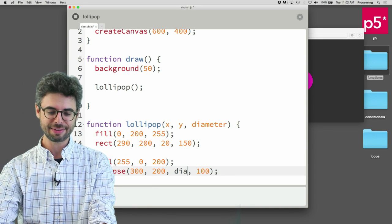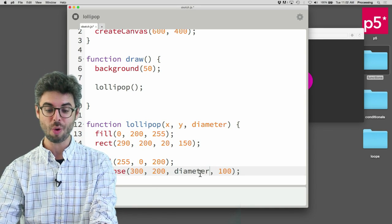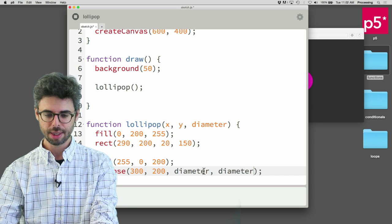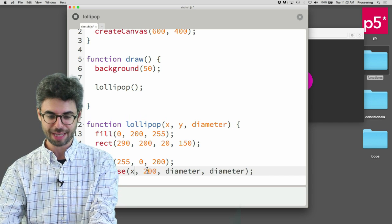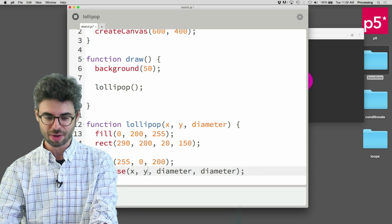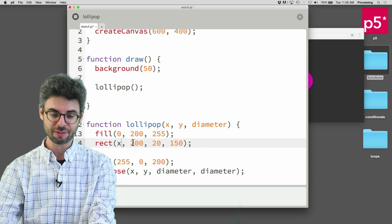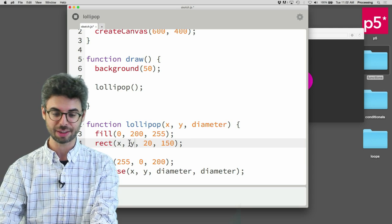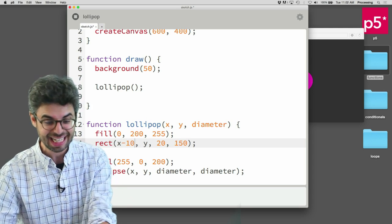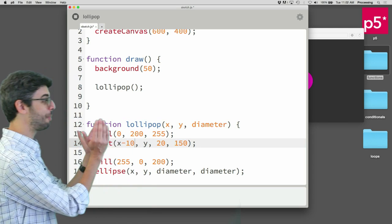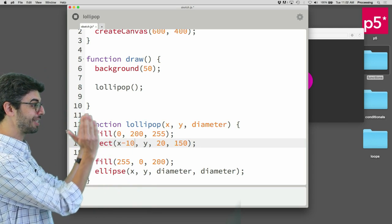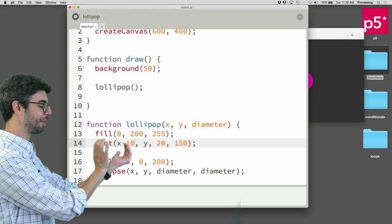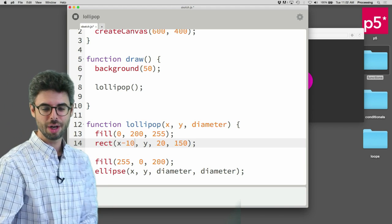So we know the ellipse, instead of saying 100, I want to use the variable diameter. The ellipse itself should be at the x and y location. And the rectangle itself should also be at the x and y location. But I'm going to say minus 10 here, because that's helping me just, the rectangle is 20 pixels wide, I'm going to center it a little bit over.